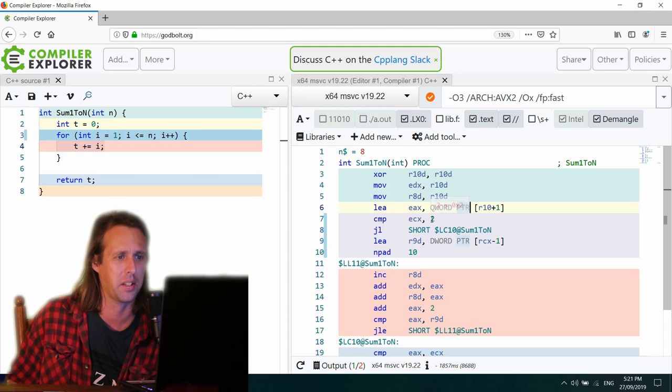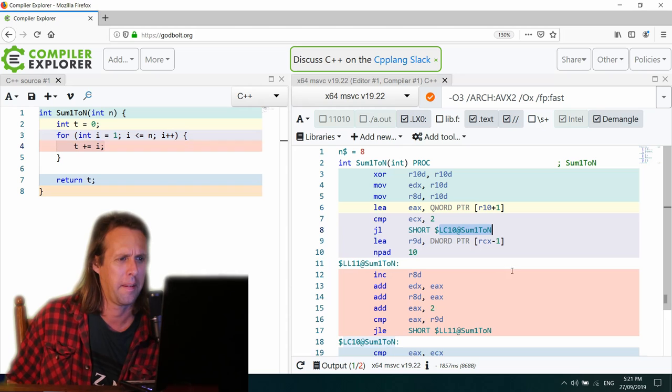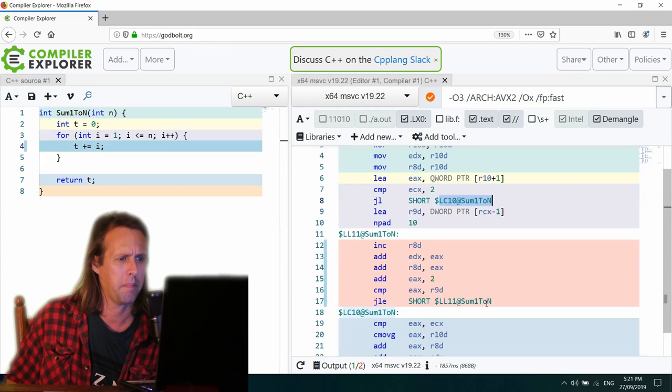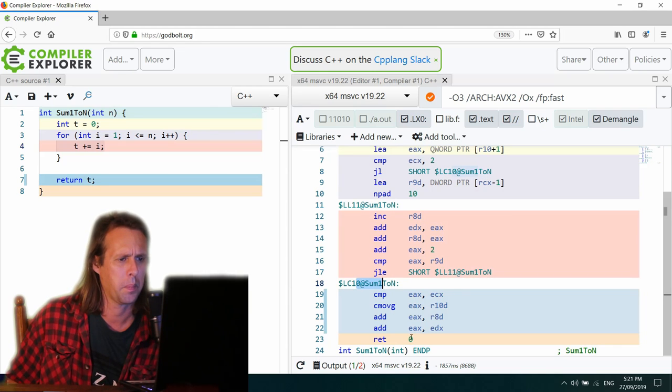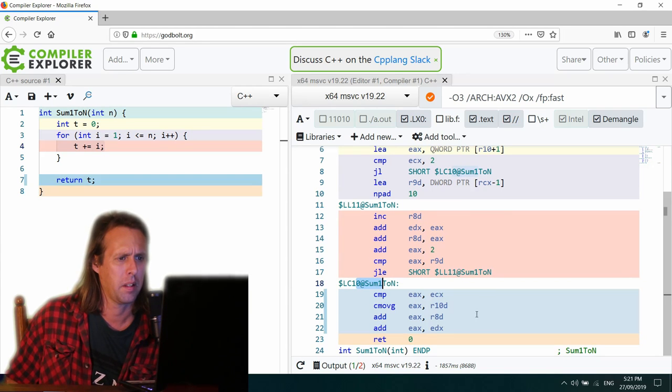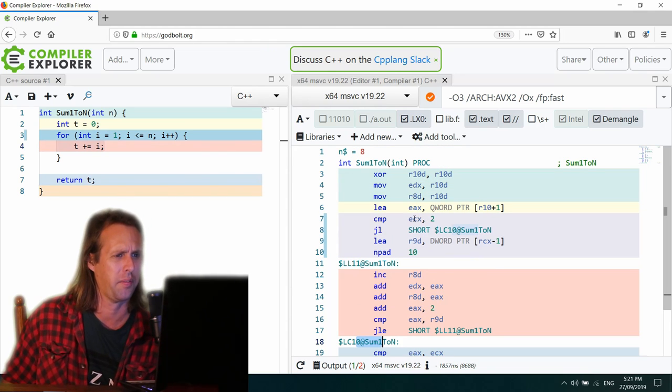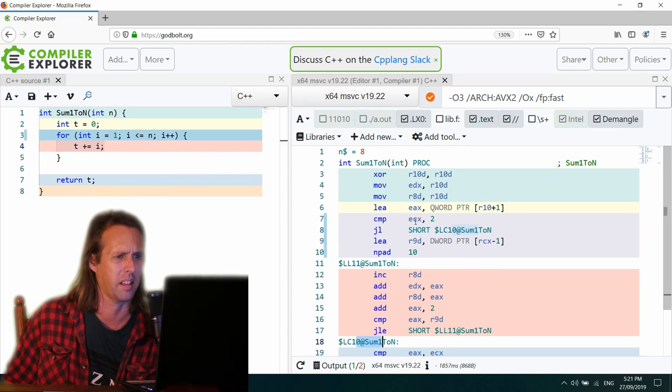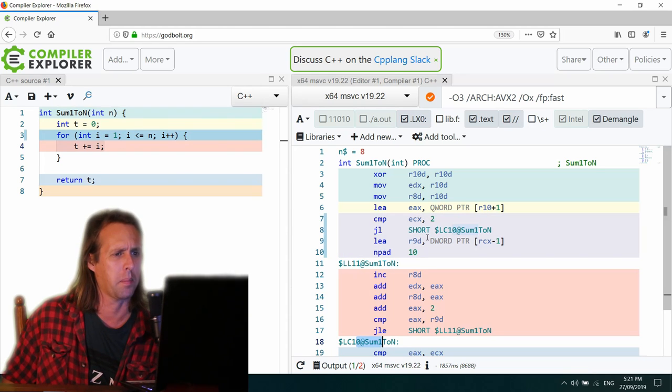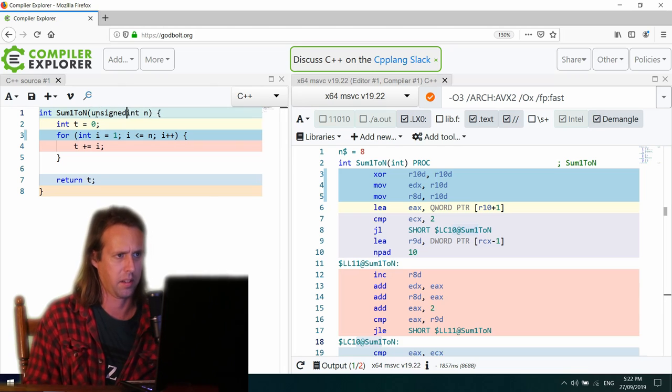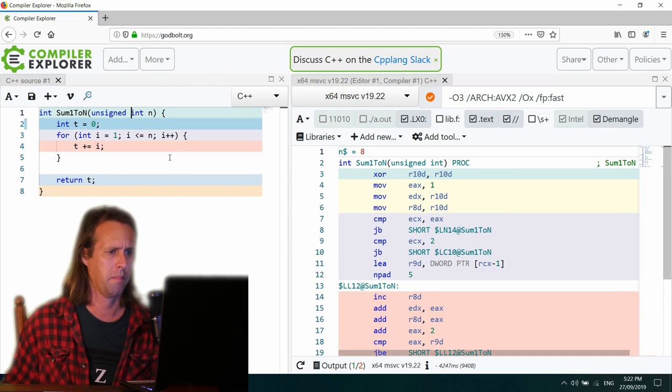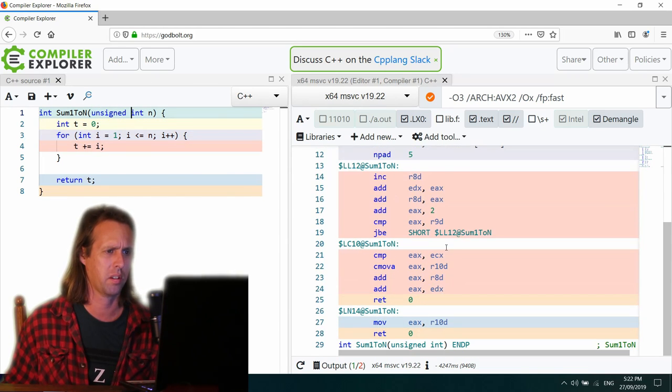Compare ECX to 2. Why? Jump if it's less to LC10. Where's that going to be? Down here. Okay. So it's some sort of a condition just here. If ECX is less than 2. So I guess if it's 1 or negative. Oh, that must be the problem. It must be that if this, so this is, if this is unsigned. No, it doesn't seem to have made much of a difference.